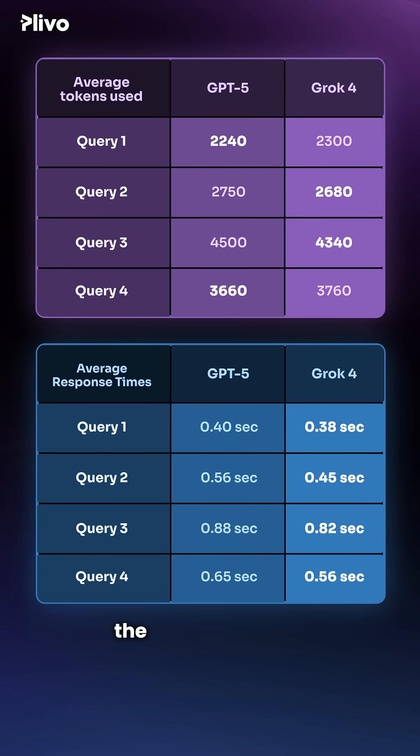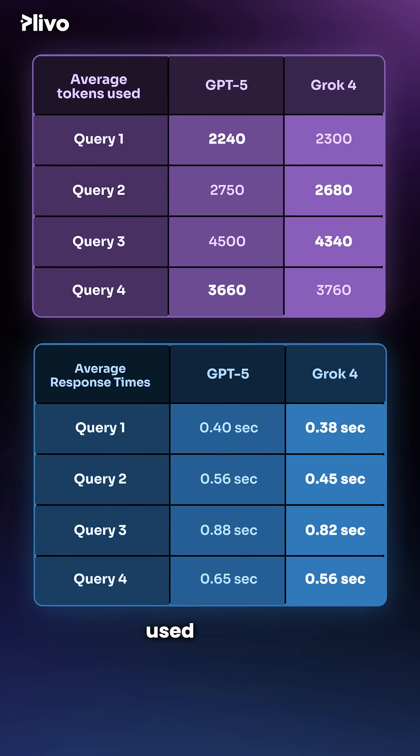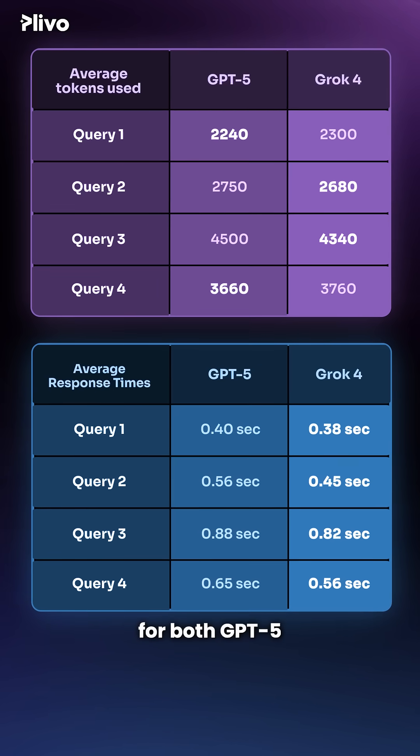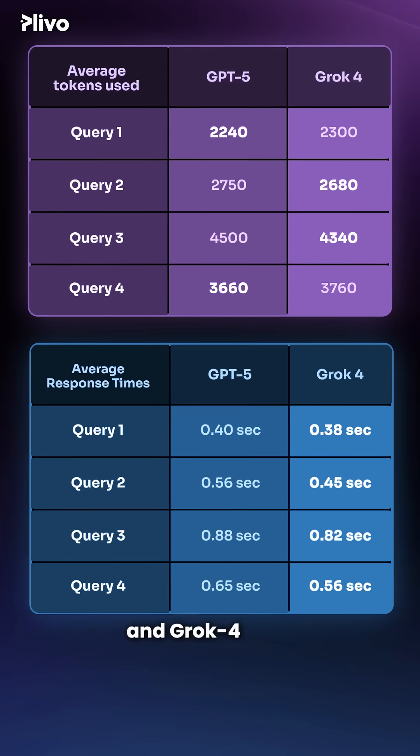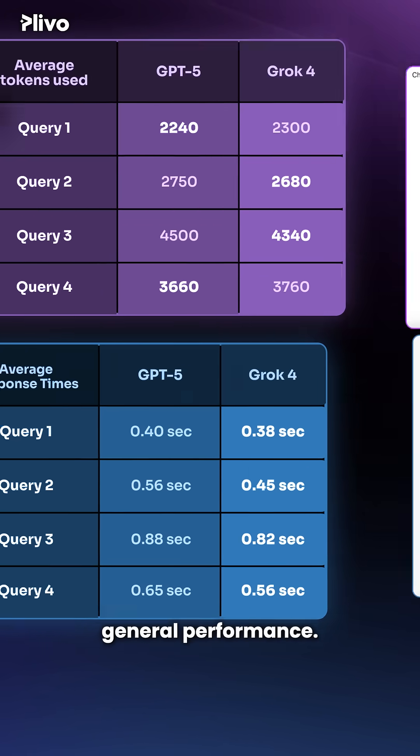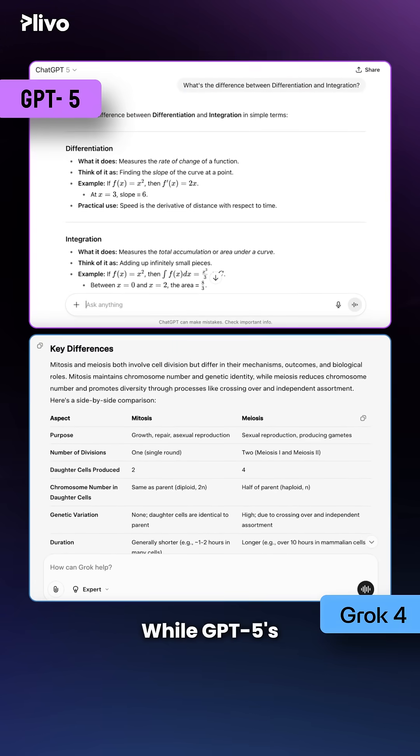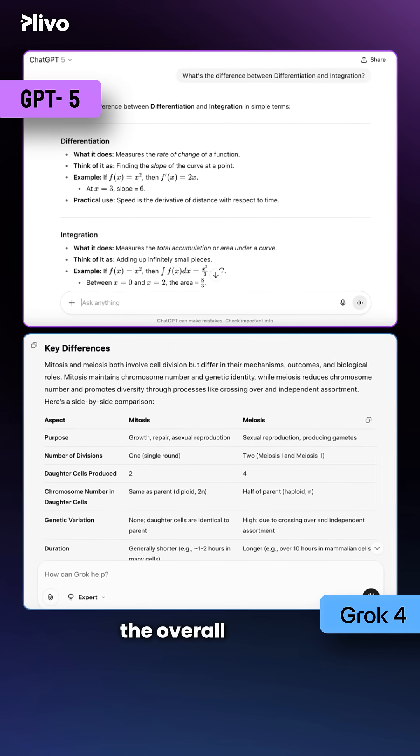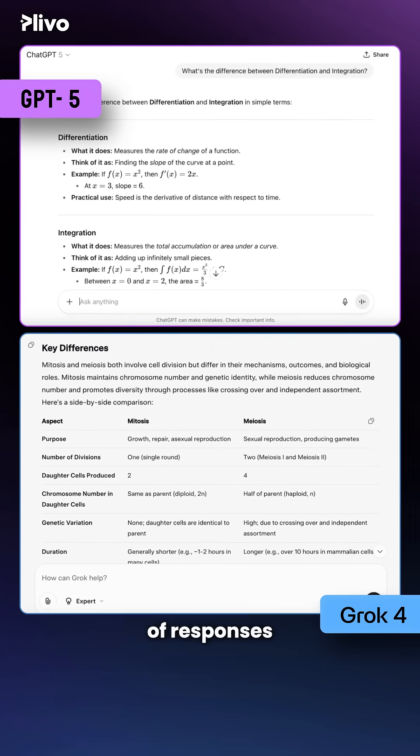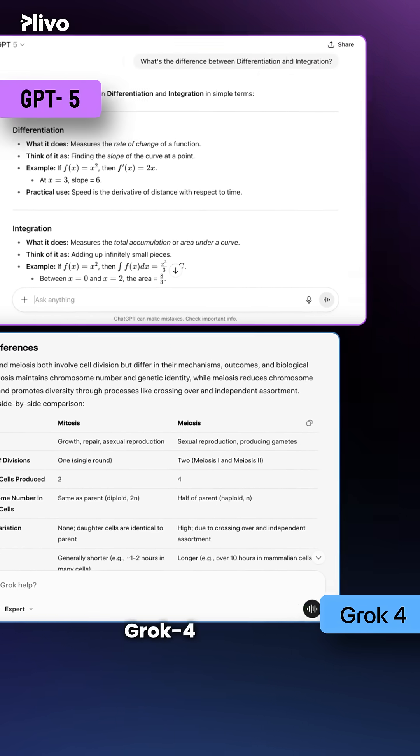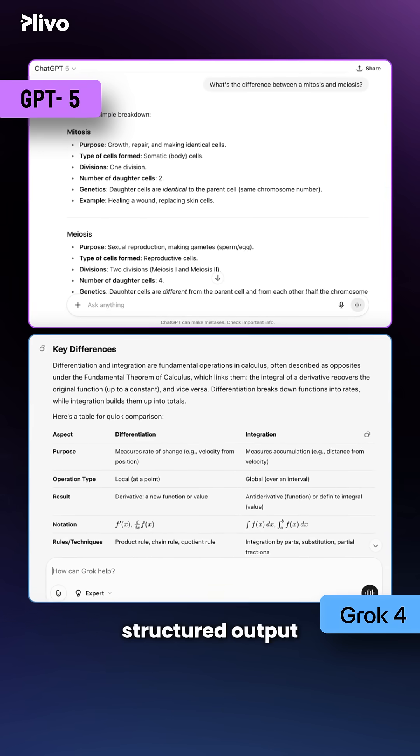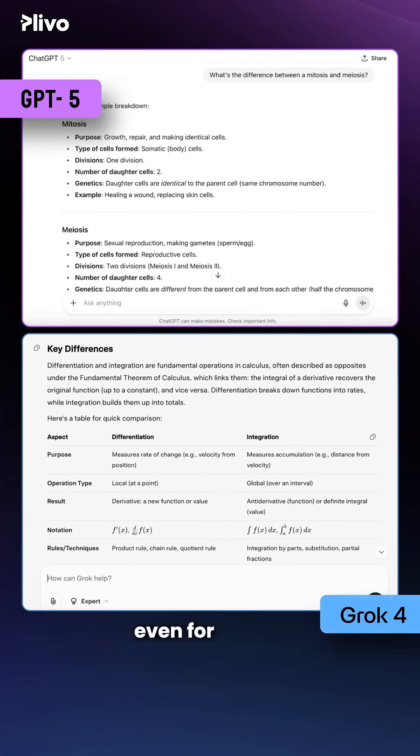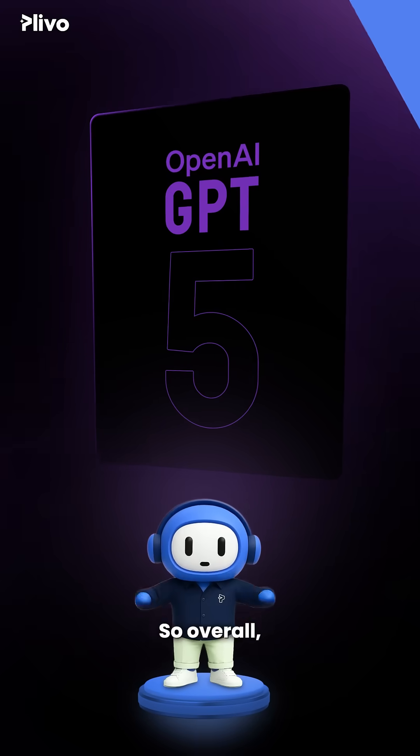Depending upon the queries, the average tokens used and the response times for both GPT-5 and Grok 4 were very close in terms of general performance. While GPT-5's responses were quicker, the overall quality of responses were not at par with that of Grok 4. Grok 4 had more structured output and elaborate reasoning even for simple queries.